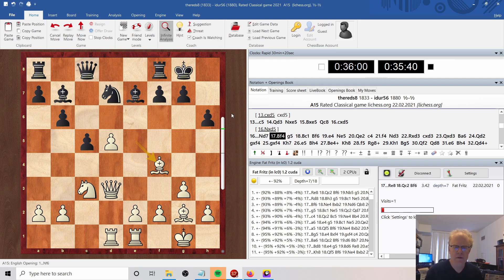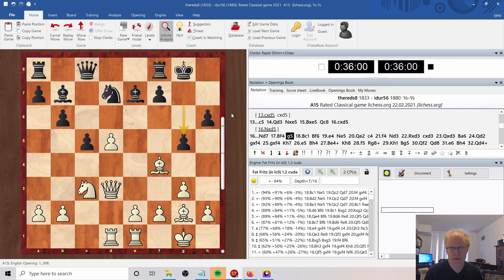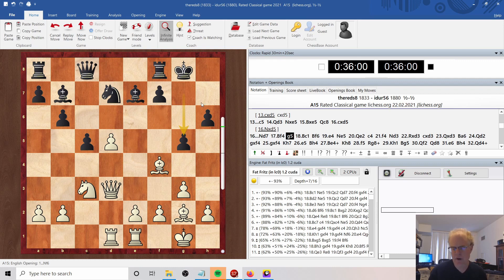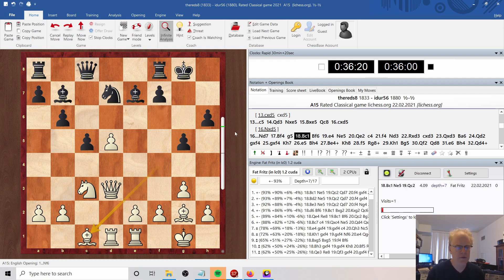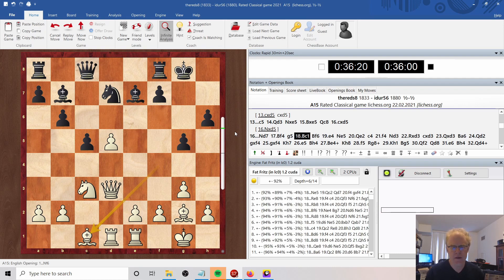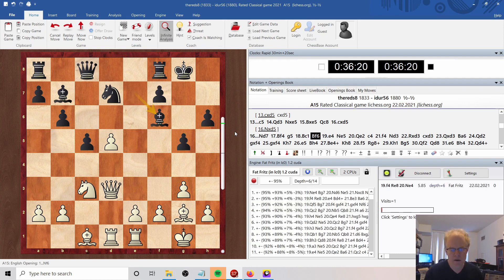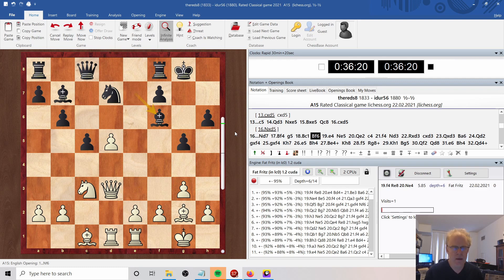He plays G5, hitting the Bishop. Here I thought with his King side starting to really fracture, the best would be to drop back to C1. I do that and the engine approves. Bishop to F6, so his Bishop's now on a better diagonal.